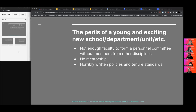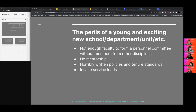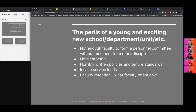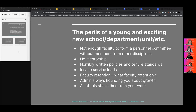We had terribly written policies and standards in our local unit for tenure because we're so young. We have insane, unsustainable service loads because we're such a small faculty. I didn't come from a family of college-going adults, so all these intricacies were pretty new to me. It was hard to retain faculty — we had a lot of turnover at first. And of course the admins were always sounding about growth, wanting those fat stacks to get even fatter, and all of these things steal time from your work.